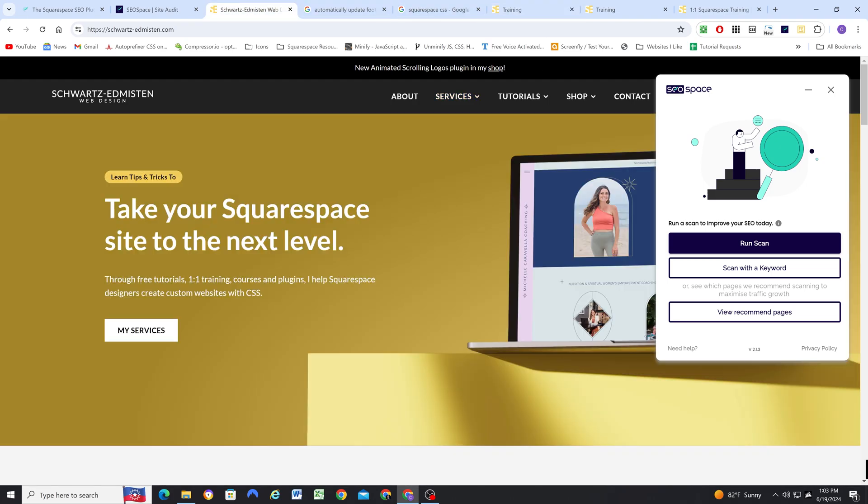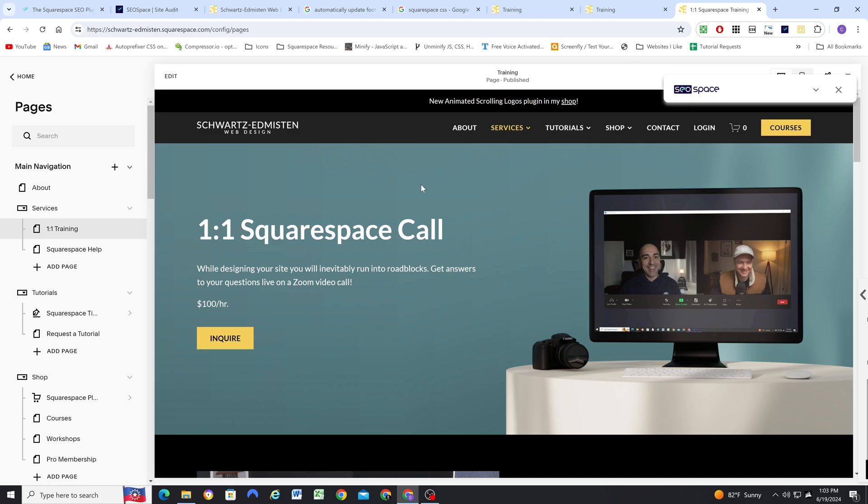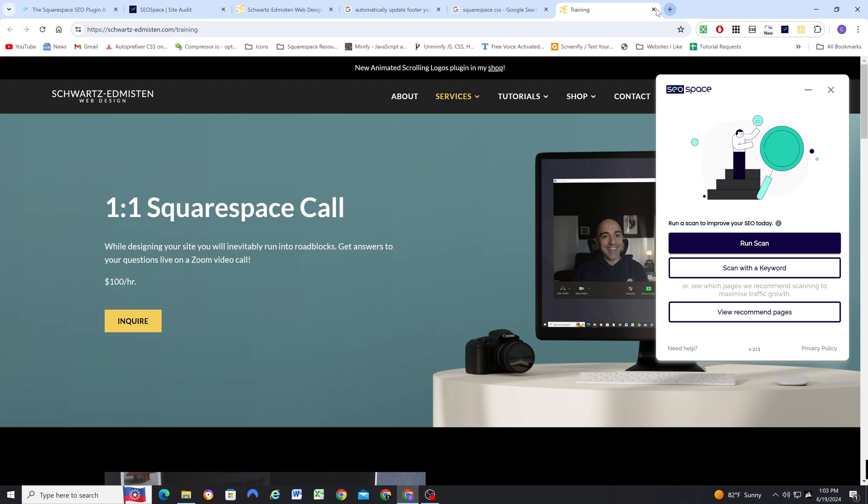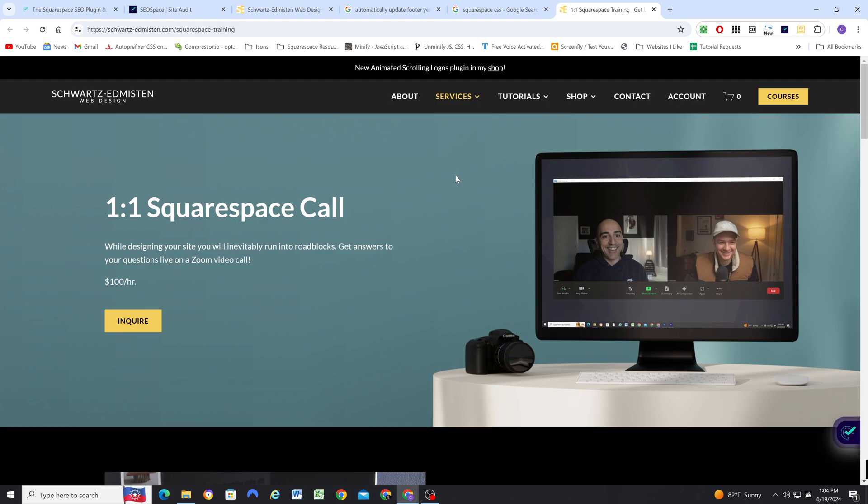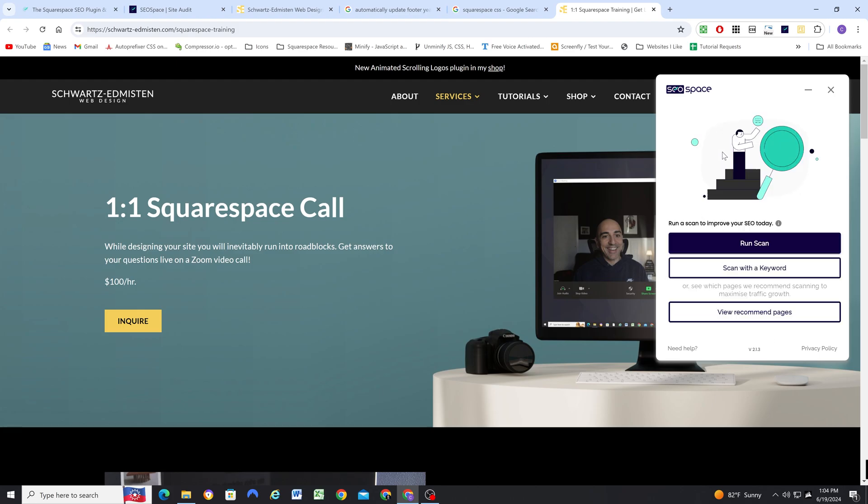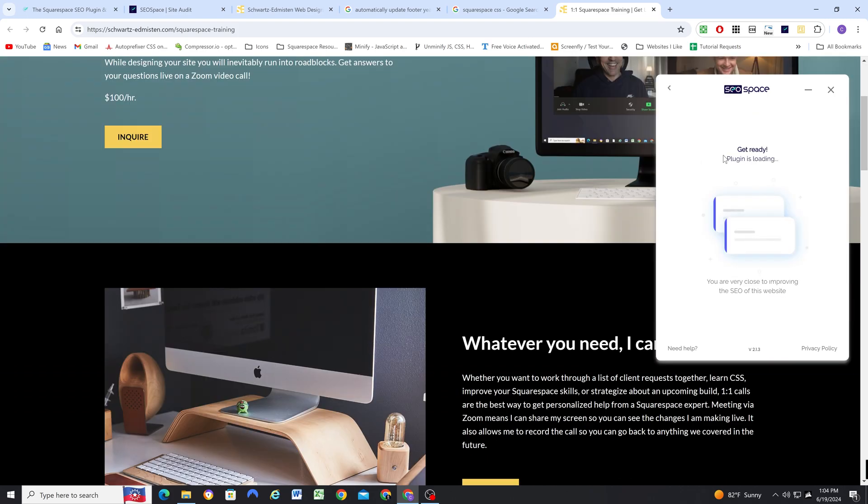So now that we've made all those changes, let me just make sure, okay, this is all saved. I can get out of there and get out of that. So now we're on my training page here. So let me reload the page. And now that I've reloaded the page with the changes that I've made, I'm going to go ahead and re-scan this page. And hopefully we get a higher score than what we had before, which was, I believe, 38.